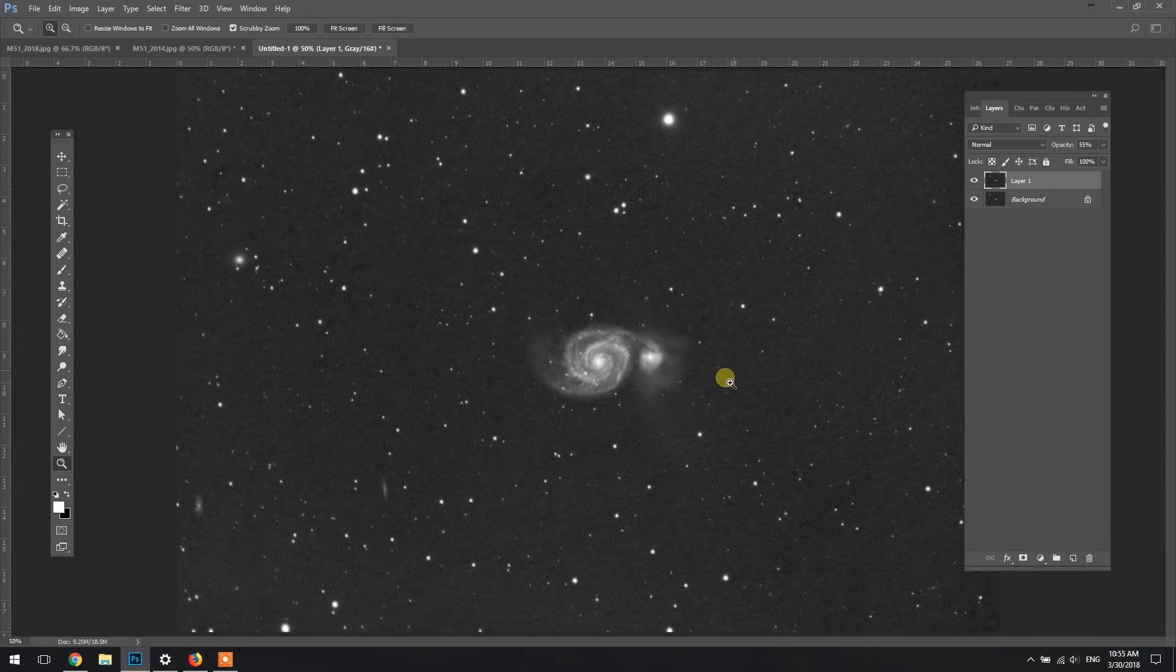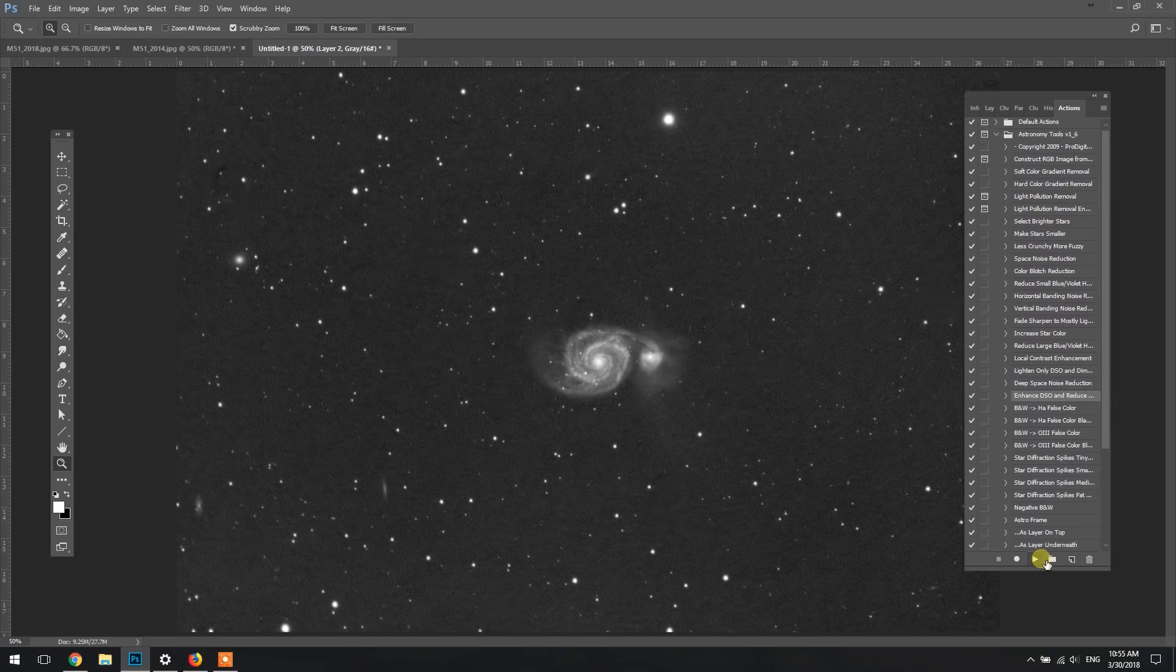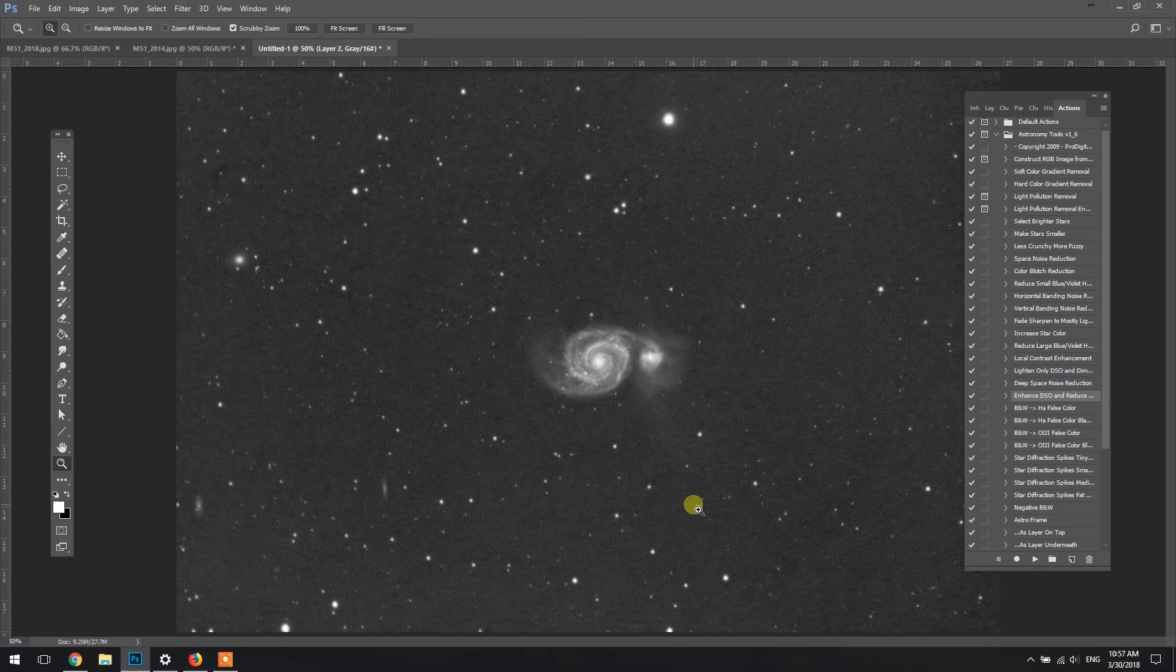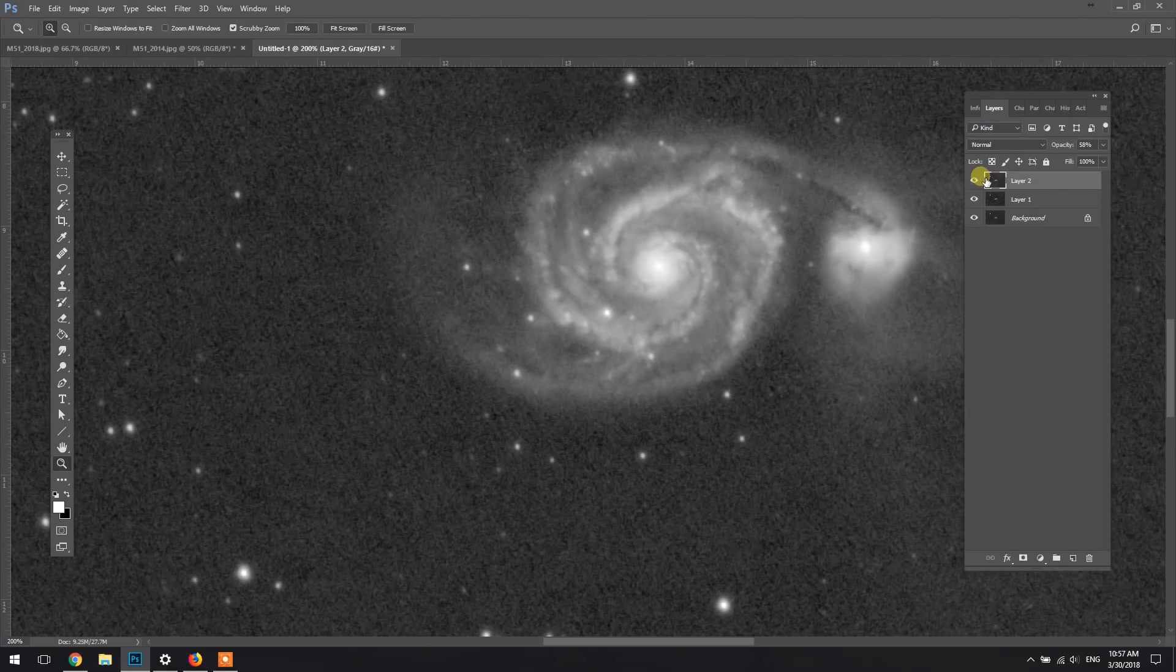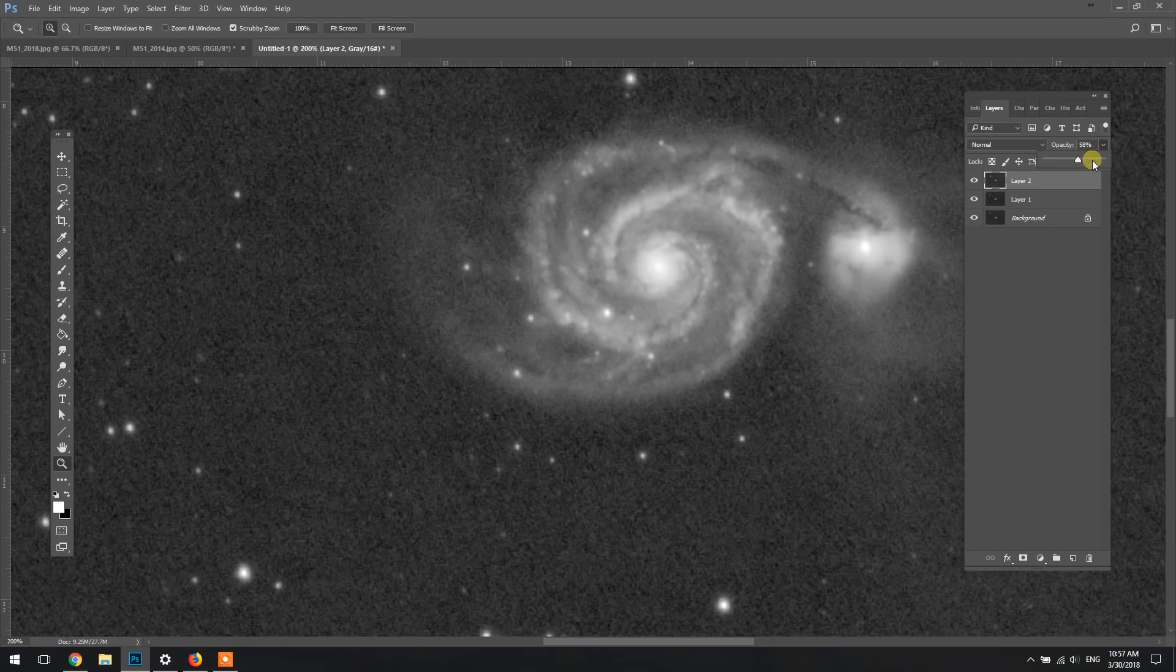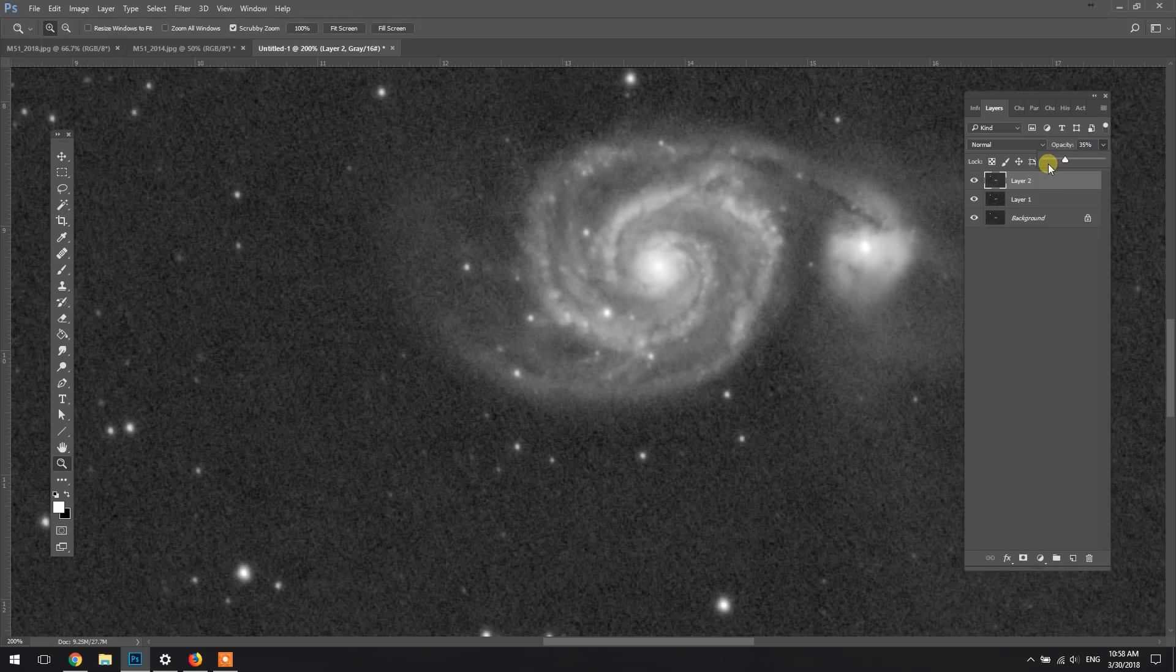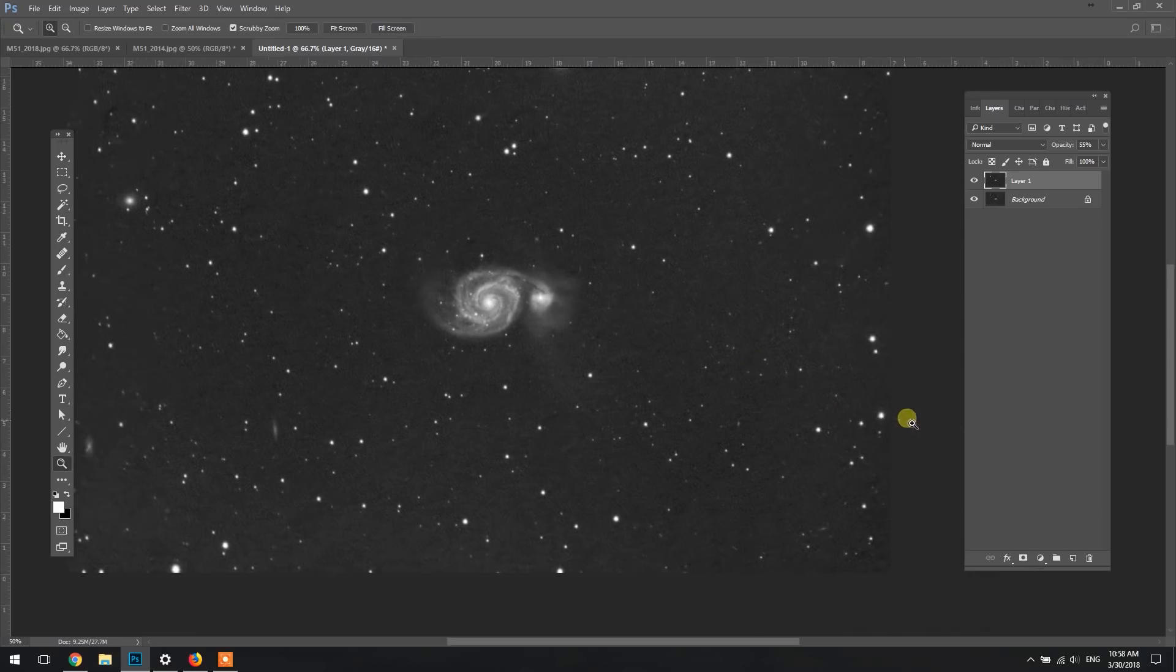Next up we're going to create a new layer and we're going to run Enhance DSO and Reduce Stars. This is one of my favorite actions - you should see a big difference in the before and after. It does take a little bit longer though. Okay, it's done its thing. So it's done a good job of reducing the stars. In this case, I'm not sure it added a whole lot to the structure of the galaxy. Actually, I think I am going to get rid of that action, and then I'll just do some quick star reduction and that will be it, and then we'll apply this to the color image.